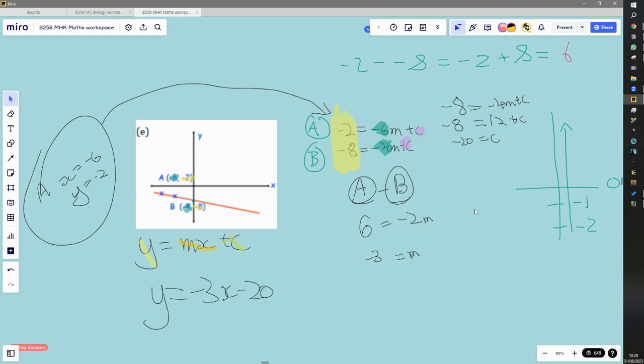With a straight line graph, you always subtract one equation from the other — it could be A minus B or B minus A. Because you've always got c on its own, subtracting cancels c out and leaves an equation with just m. When we subtract equation A from B: negative two minus negative eight is the same as negative two plus eight, giving us six on the left. On the right, the c's cancel and we get negative six m minus negative four m, which is negative two m. Dividing both sides by negative two gives m = negative three.